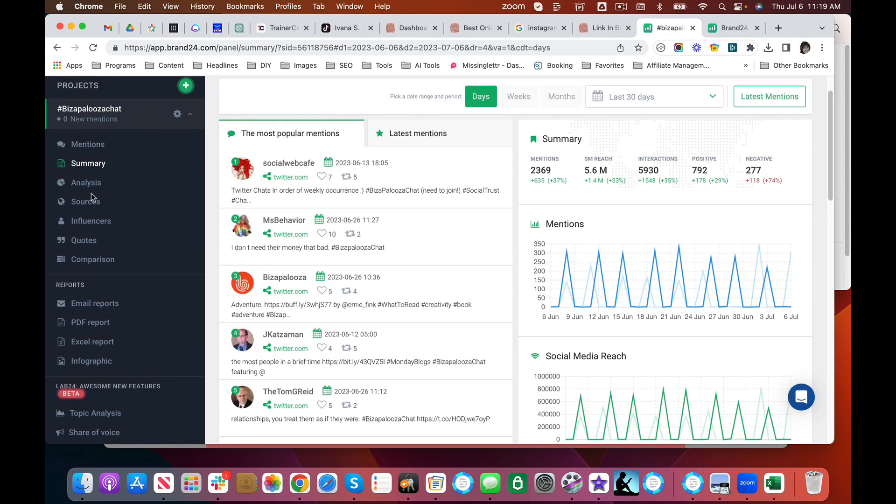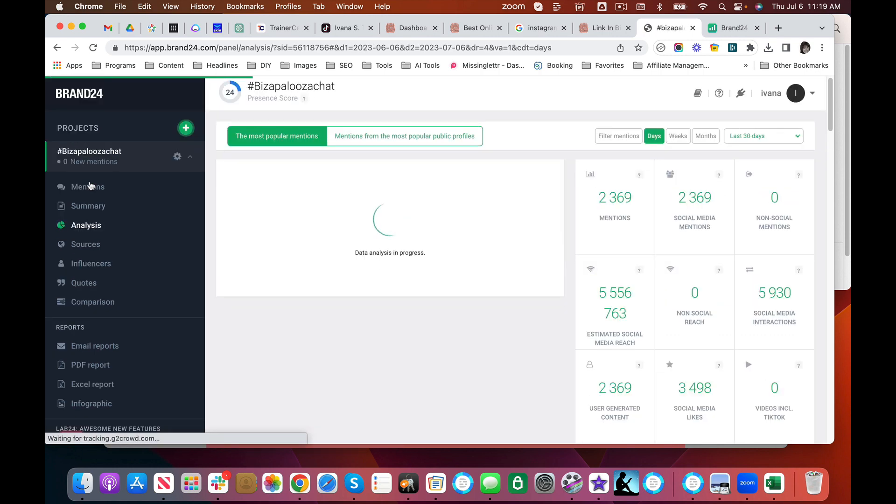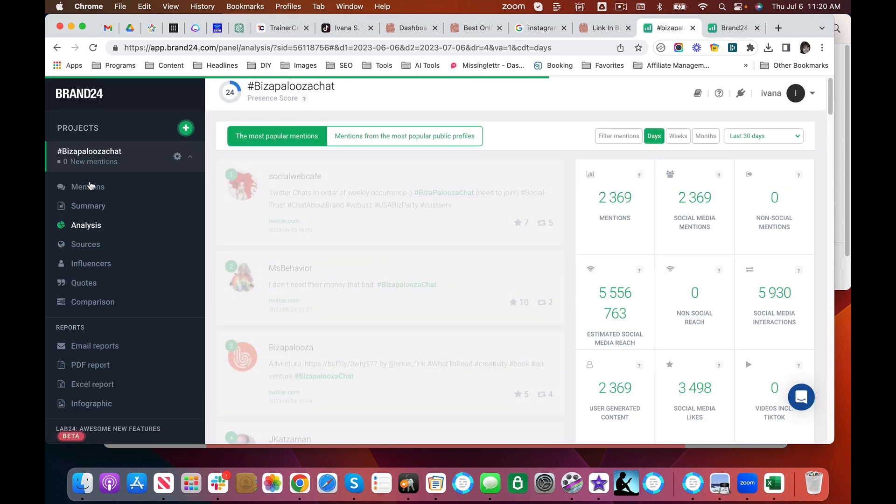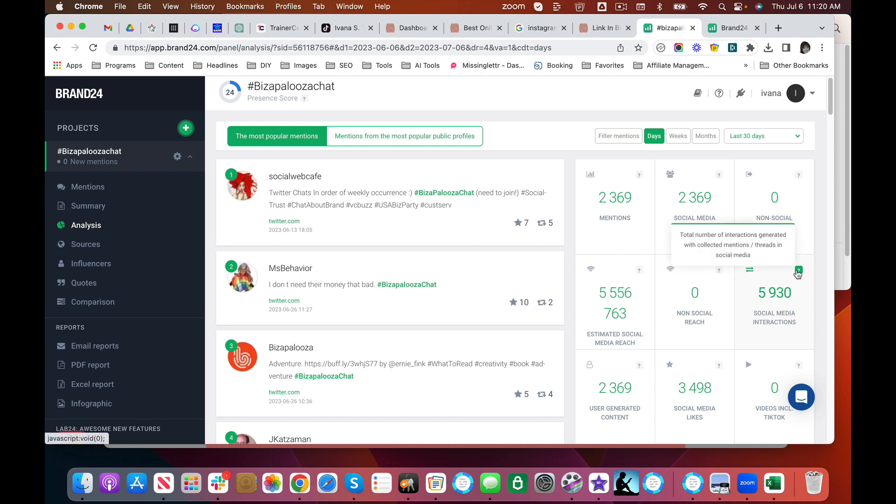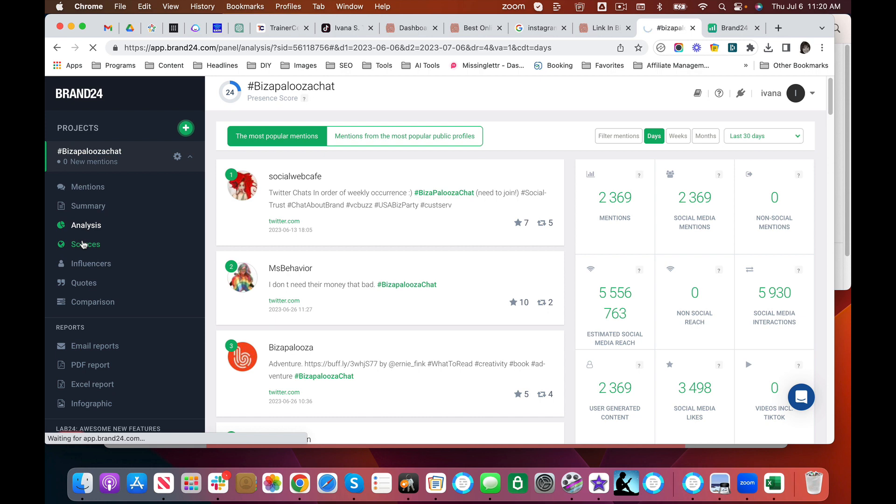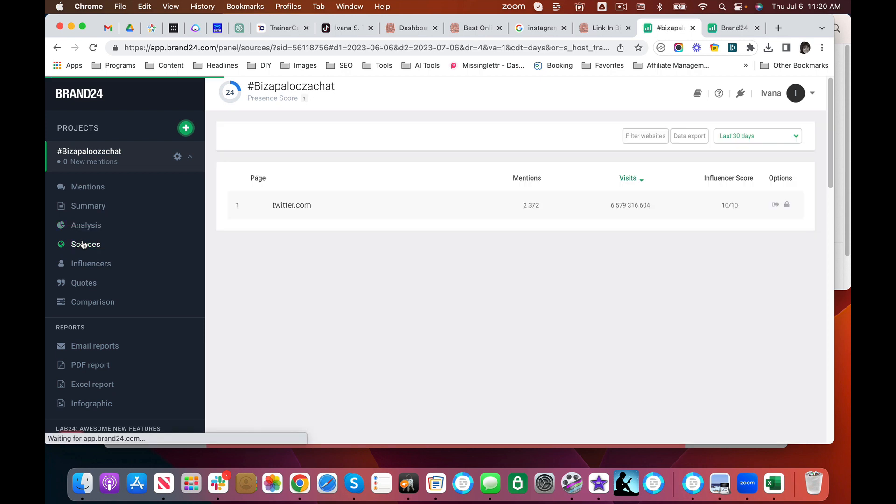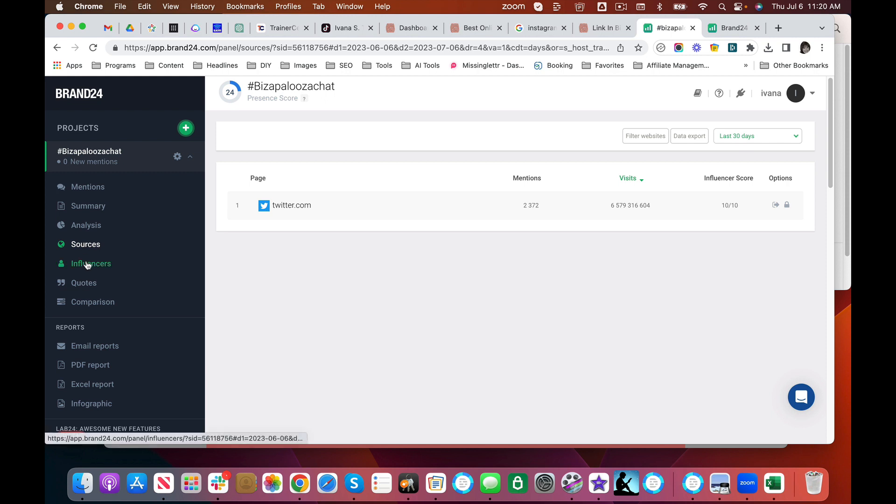The other thing that I use it for is you can take a deeper dive in analysis. What I like to look at is this number right here—social media interactions. This is actually telling you the number of interactions generated with the mentions. I like to look at this as velocity. And the bigger this number is, the more conversation there is about something. And then you can look at sources and who is having that conversation or where that conversation is happening.